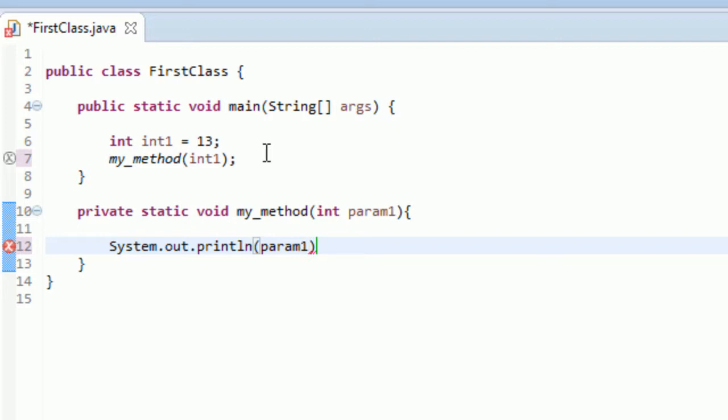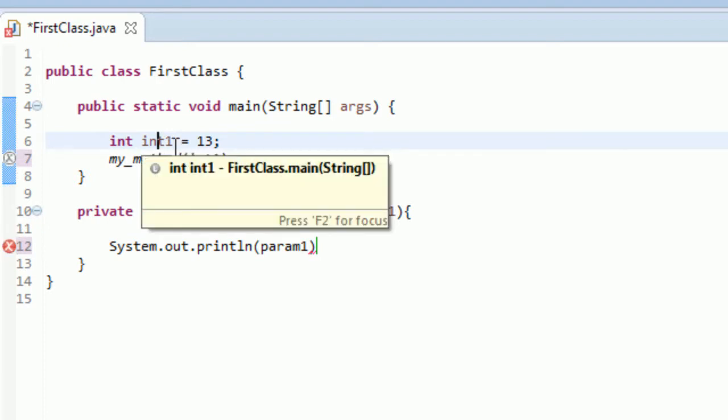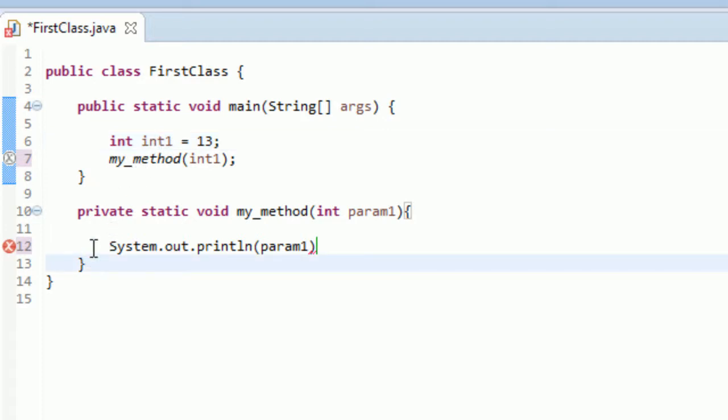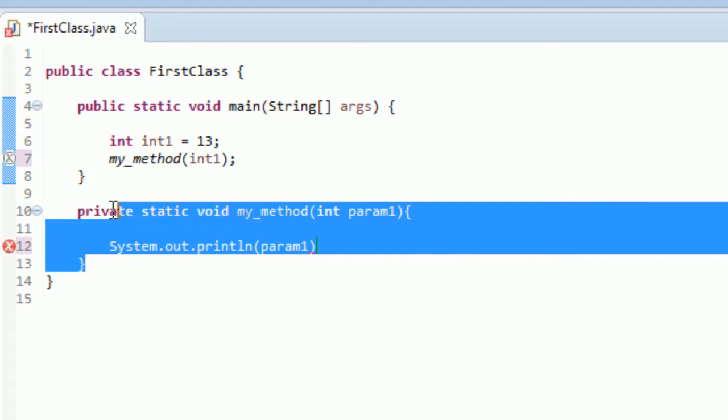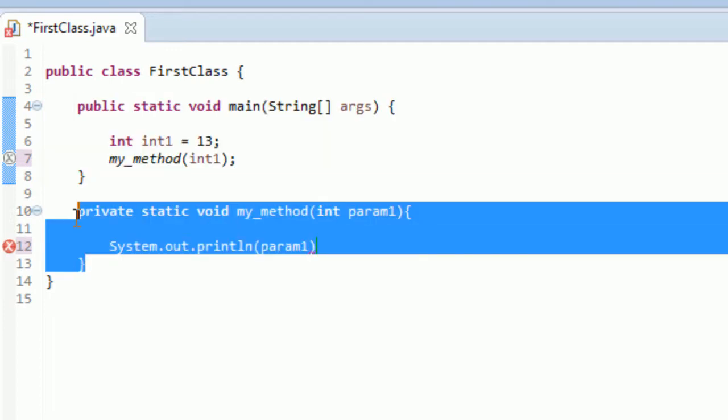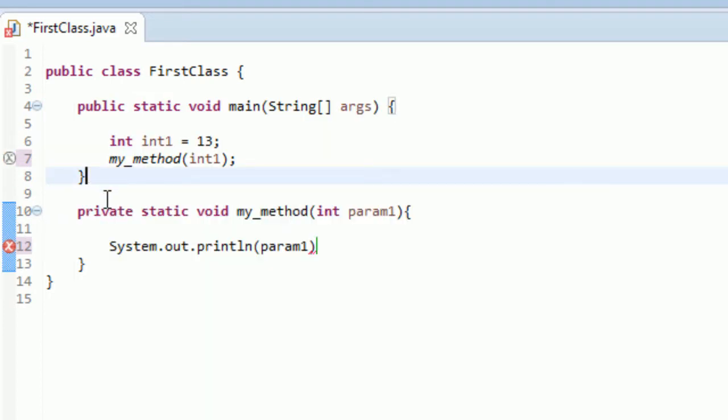See, I can't refer to int1, because int1 is in the main function. It's out of the scope. You can never refer to a variable that isn't within the scope. And when I say scope, you can see this method here, there's a curly brace here and a curly brace here. When I'm in this method, I can only refer to things that are in this scope. And this method is not in the scope of this method. It's in the same class, but it can't access things in this method.